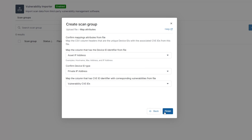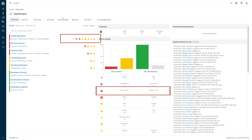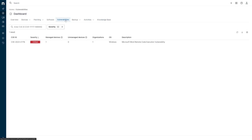From there, on the dashboard we'll see the devices with vulnerabilities. There's an icon that displays the severity of the vulnerability, with red being the worst. The vulnerabilities tab will display which CVEs have been detected, with a clickable link that displays more information on the nature of the vulnerability.